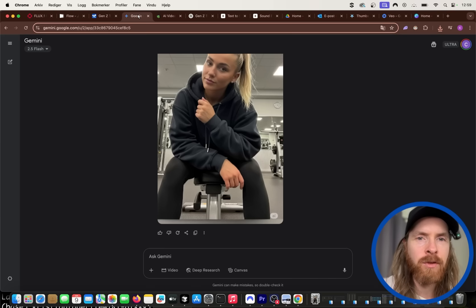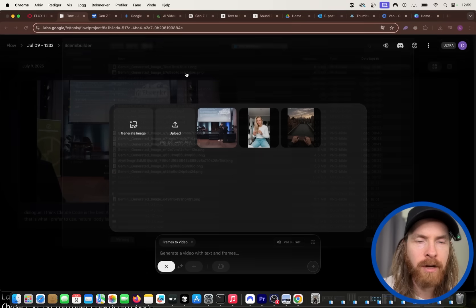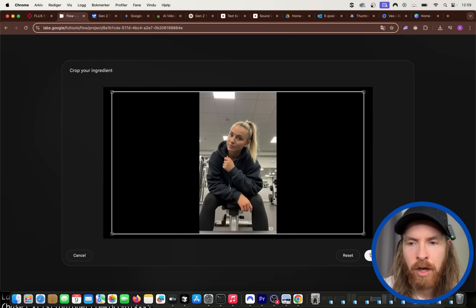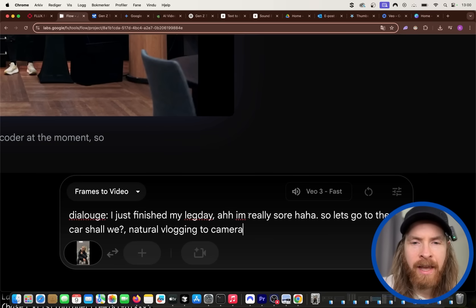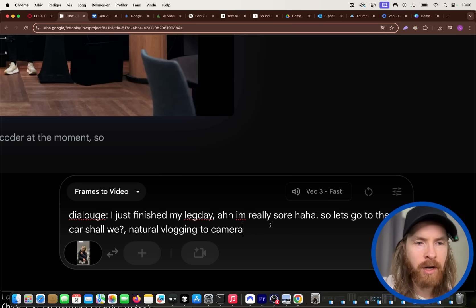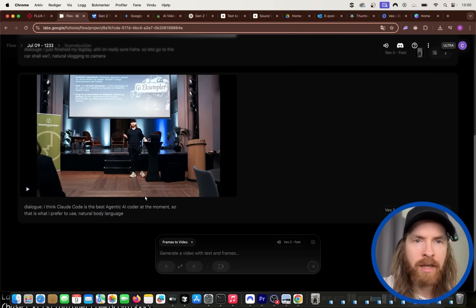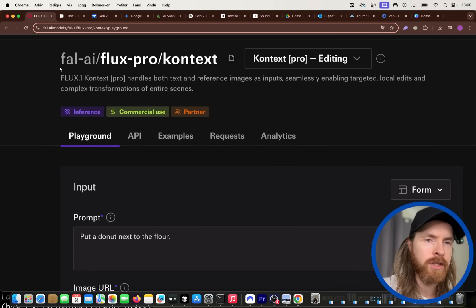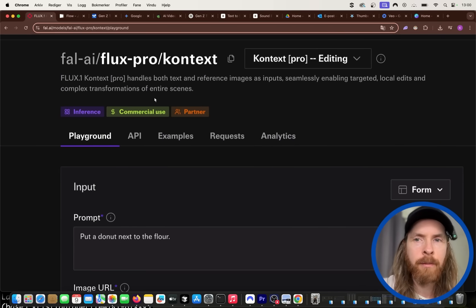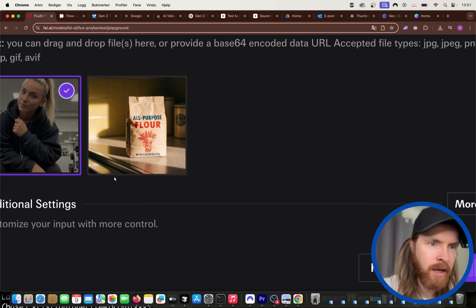Going back to our generated girl image, we can upload it and set a dialogue like: 'I just finished my leg day, I'm really sore, haha, so let's go to the car shall we' — natural vlogging to camera. We're still on VO3 Fast and Frames to Video. Next, I want to use a model called Flux Context Pro — I think this is the best image-to-image editing model.